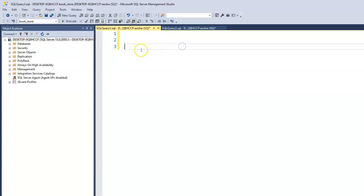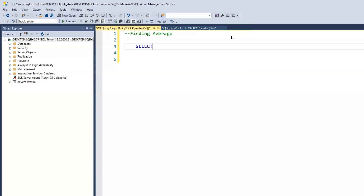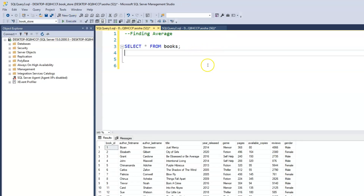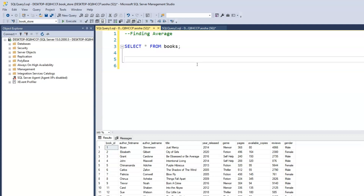Let's look at our books table. We'll call this 'finding average.' I'm going to print out our books with SELECT * FROM books. Let's say we want to find the average number of pages within our books table. We can use the average function to get that number.